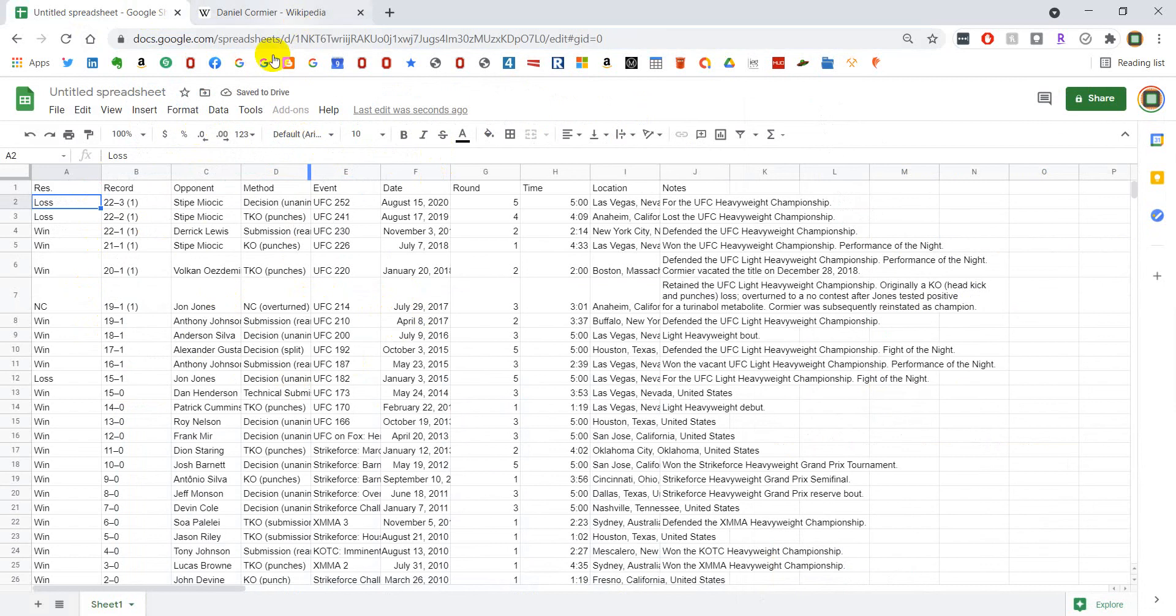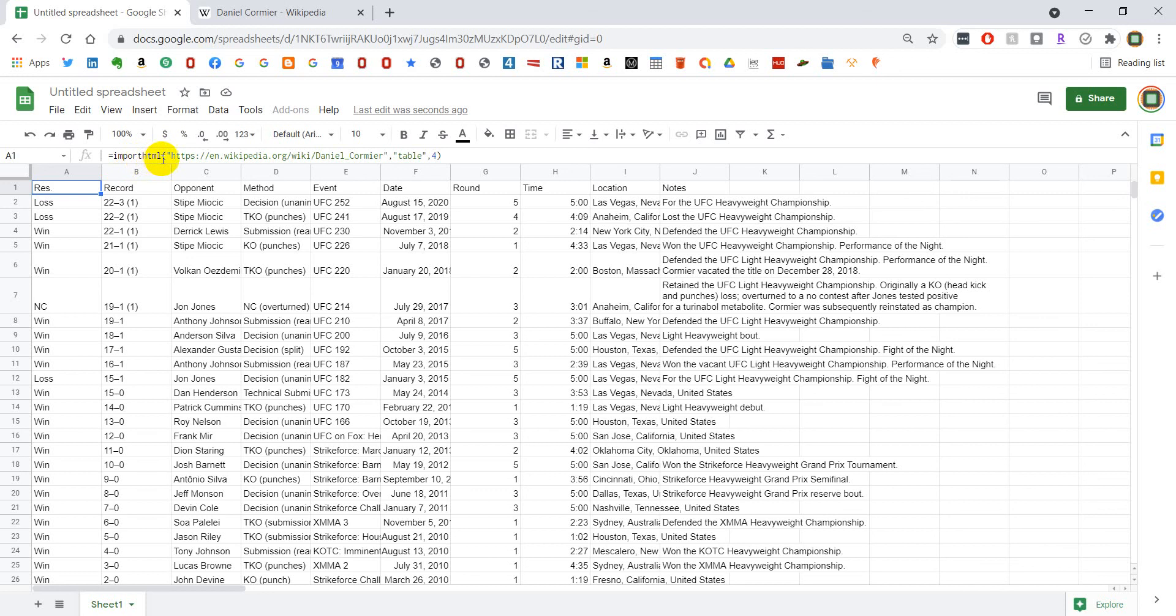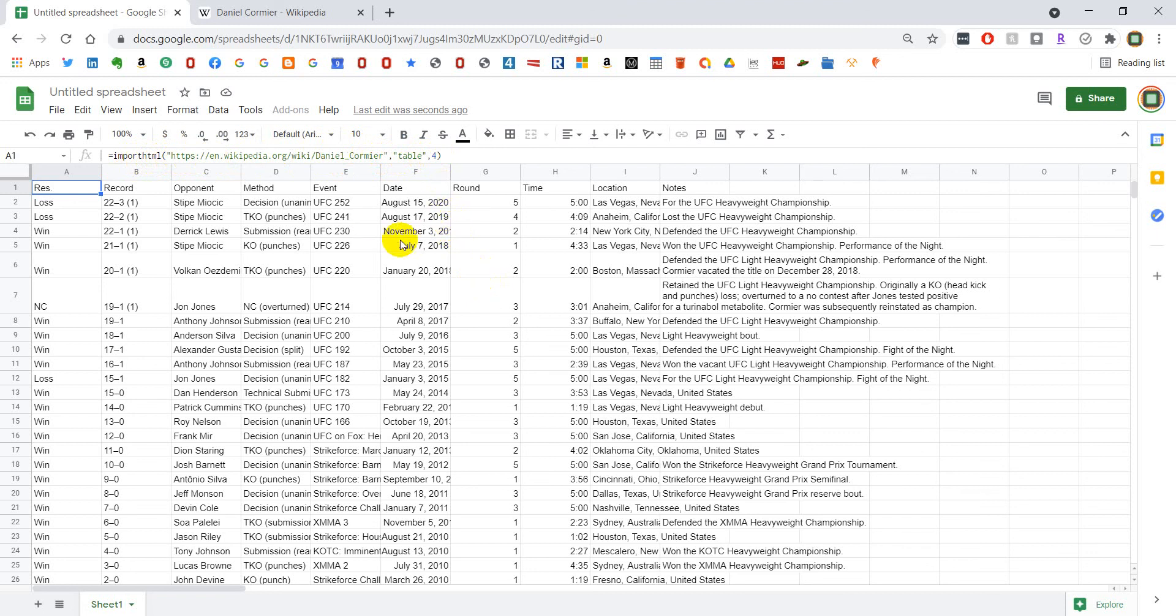So what you want to do to bring in a table from Wikipedia is to hit import HTML, then put in quotes the URL of the page, then comma, and then within quotes put table, and then comma the index of the table you want to bring in. You can find that using XPath and then adding a couple or subtracting a couple to find which one it is, and that is how you bring in a Wikipedia table. Thanks for watching. Hope this helps.